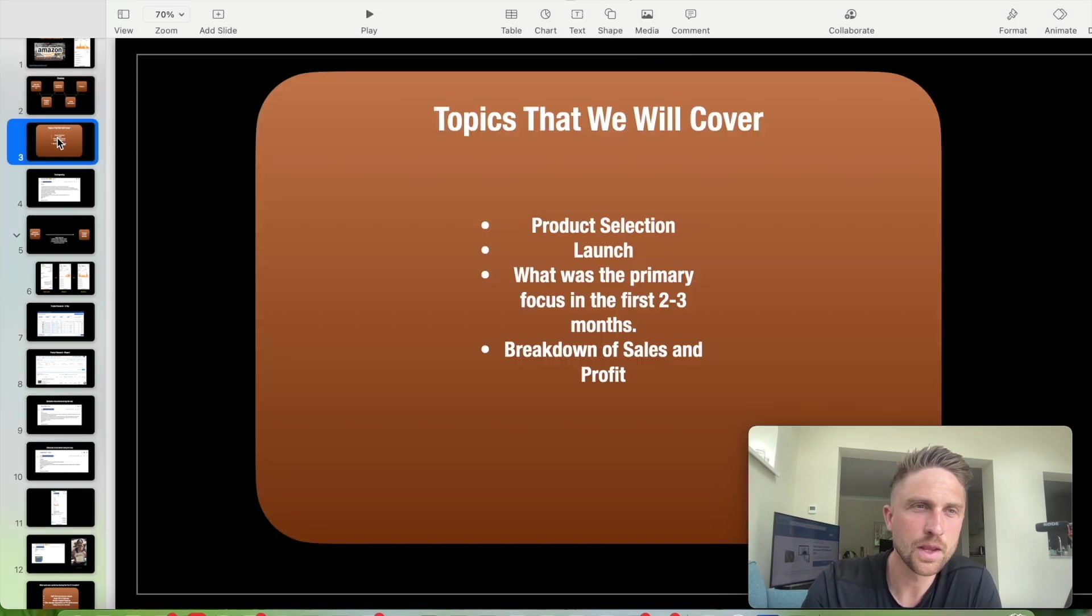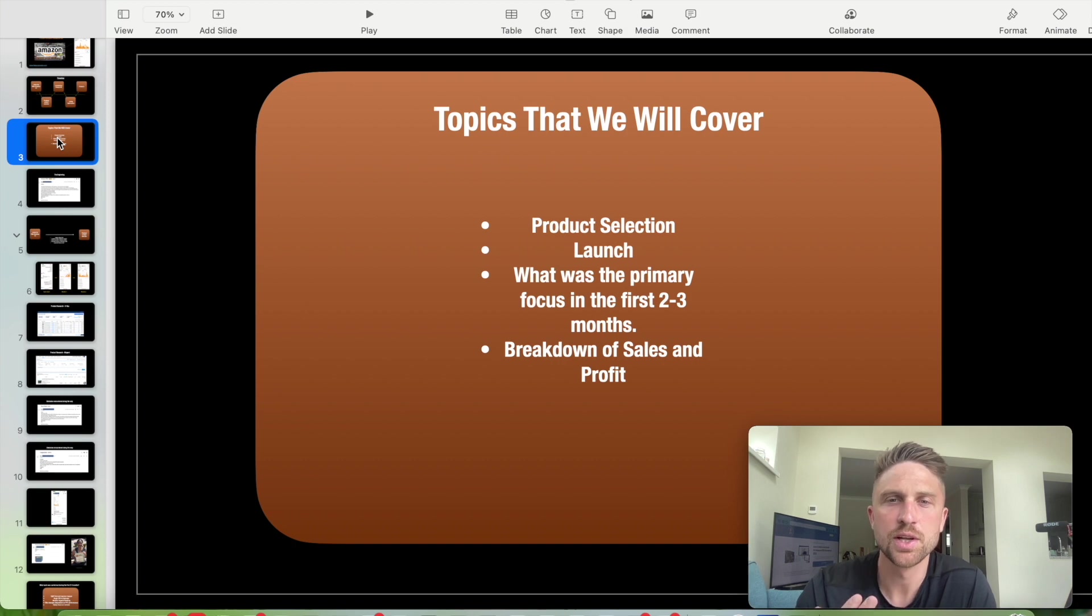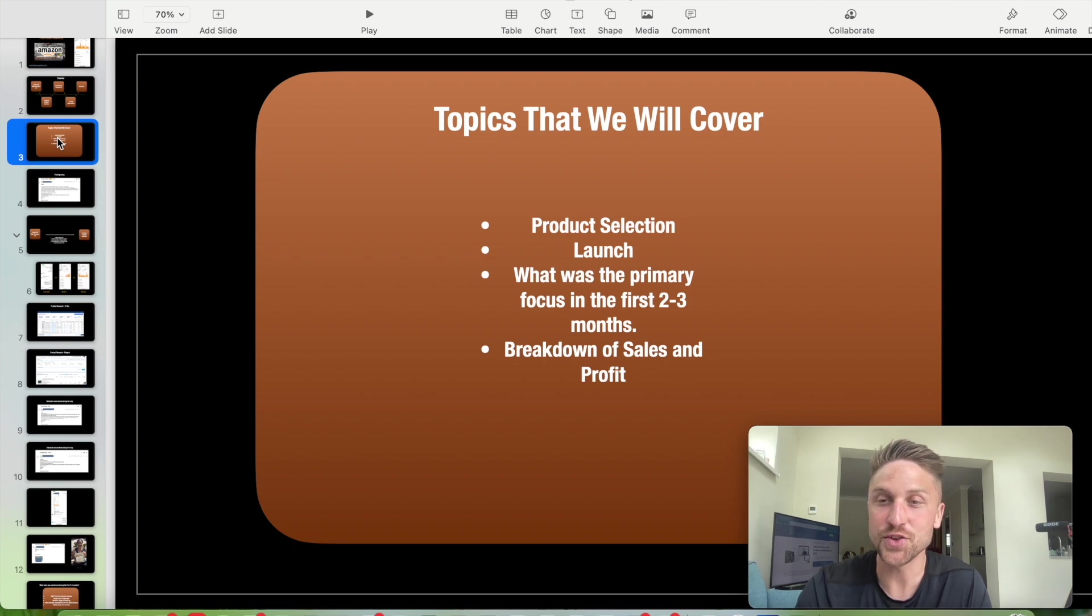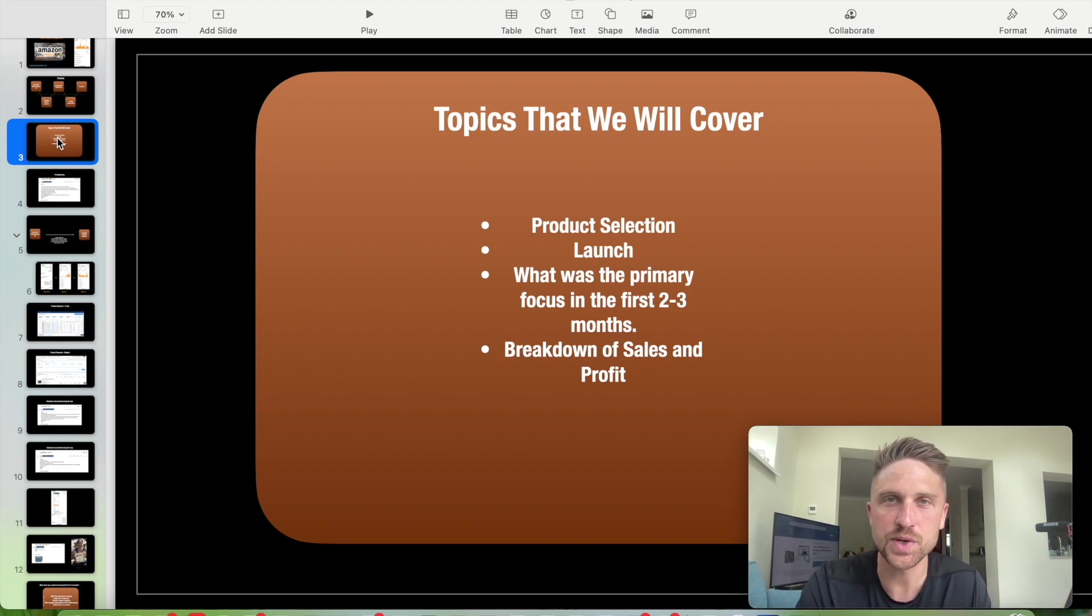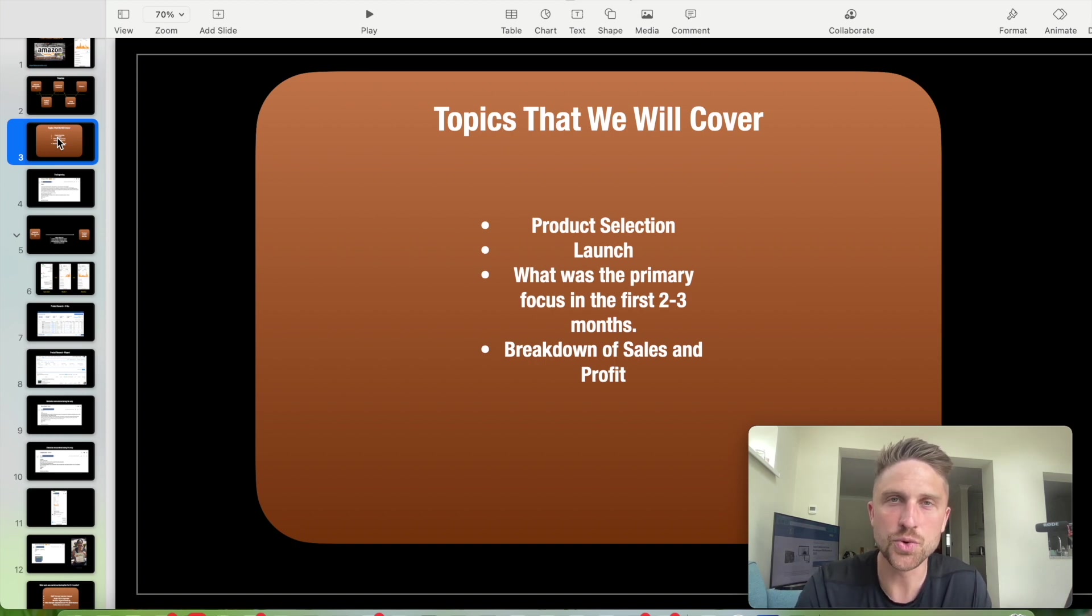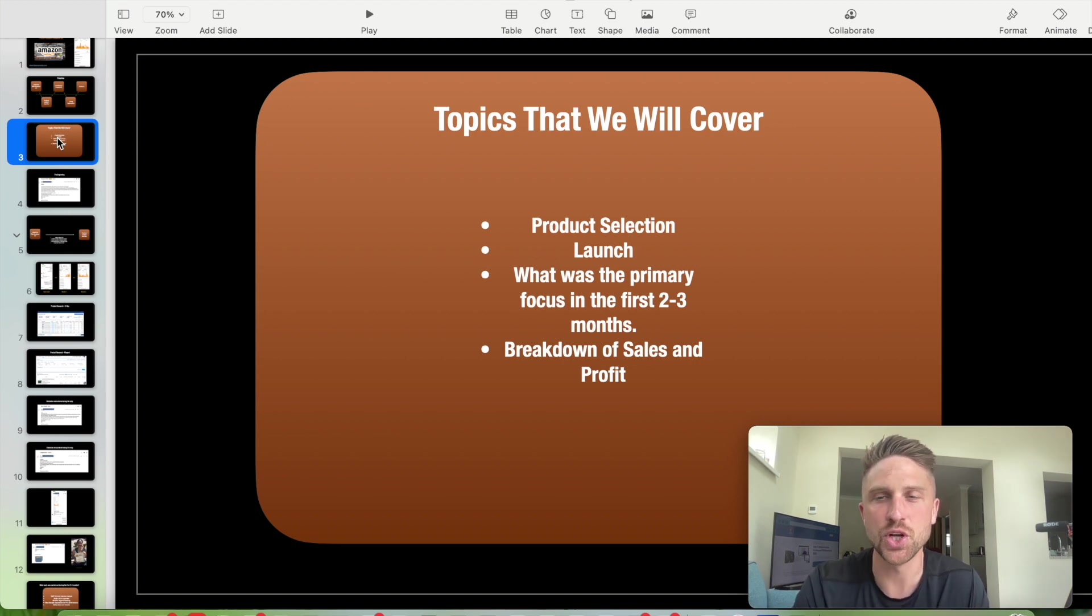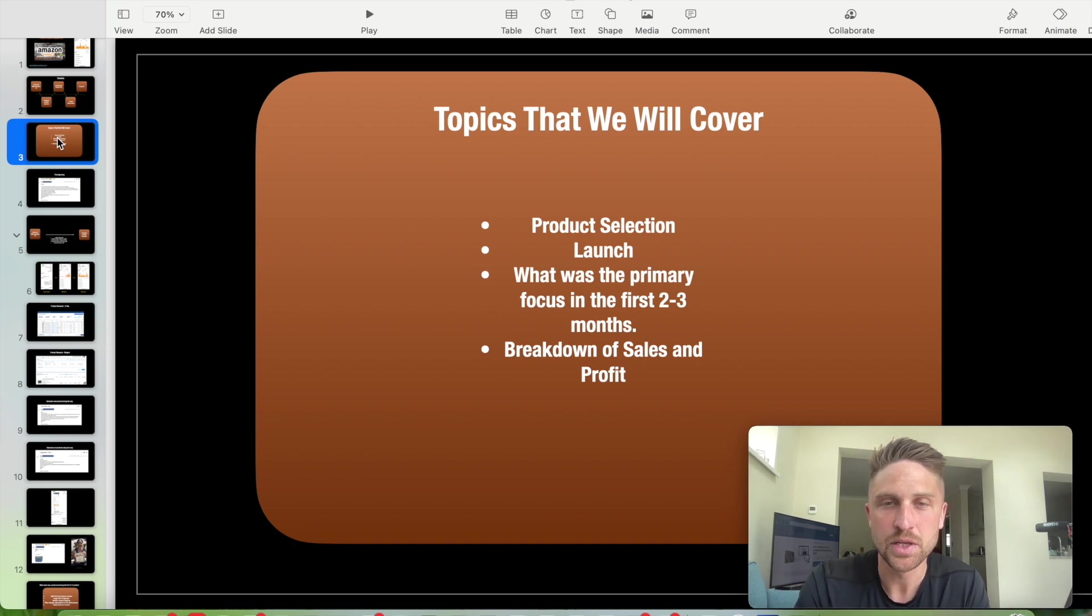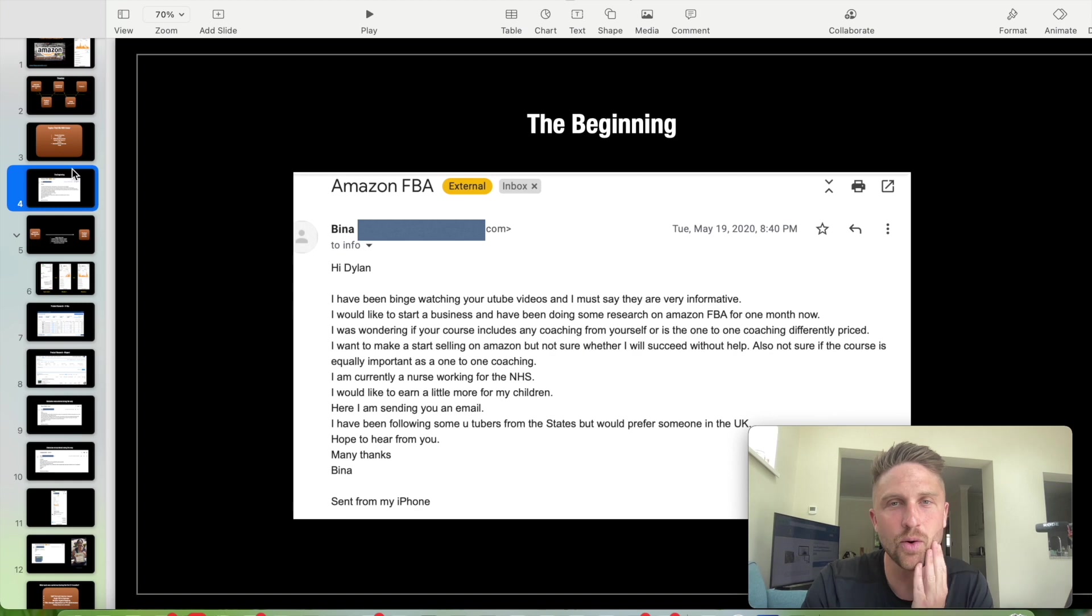Some of the topics again, product selection launch, the primary focus within the first two to three months. This is something I'm asked a lot. So what on earth do you do once you launch? How do you make things successful? What do you need to tend to to ensure you have got a successful product that promises longevity and potential for the future, not something that's just quick and short-lived? We're also going to look at breakdown of sales and profit.